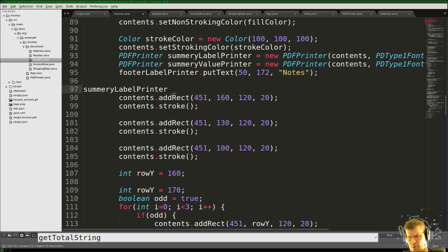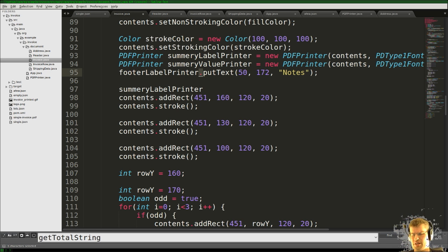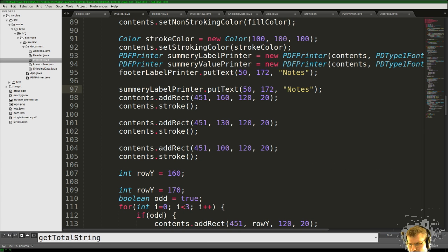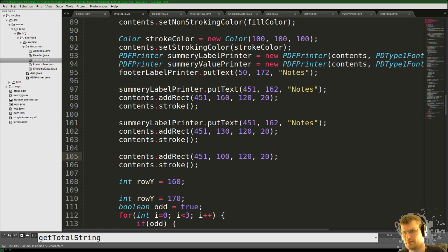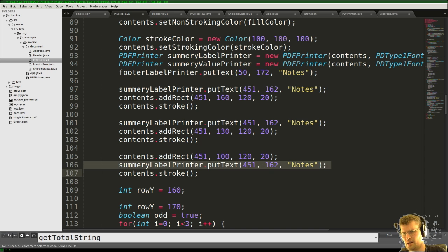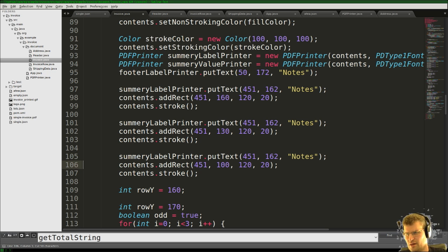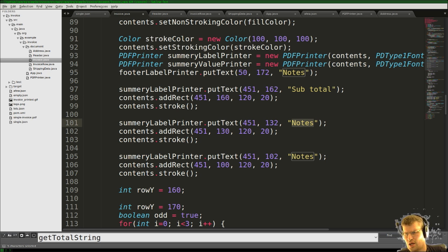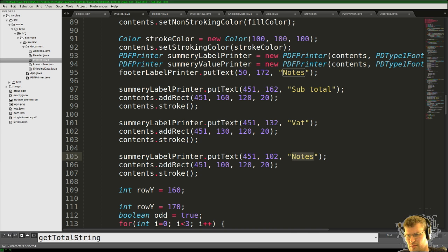The summary label printer will put labels above the first line. Then we'll put more text above the others — at position 30 and 102 — so at least we'll say 'Subtotal' there and then 'Total price'.